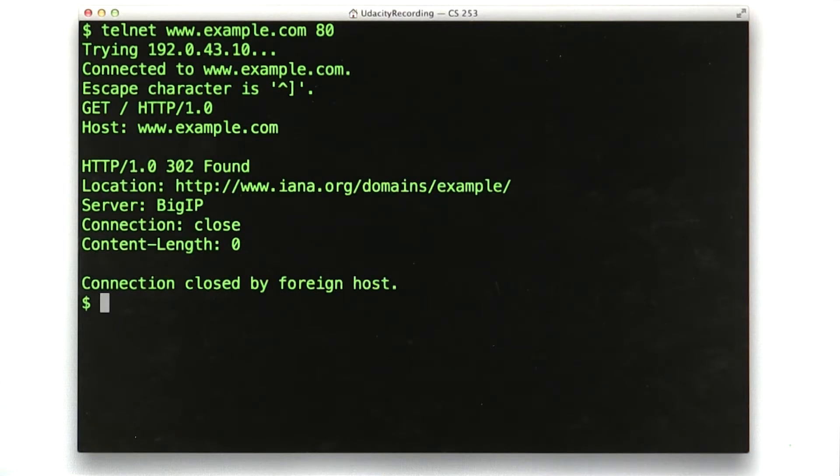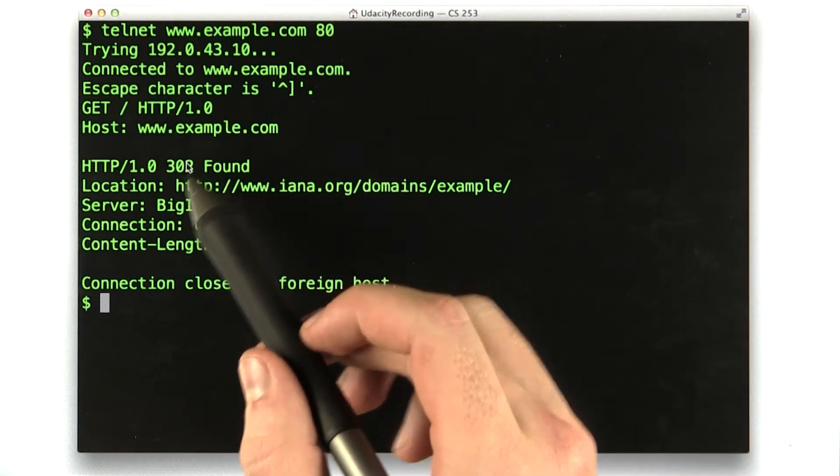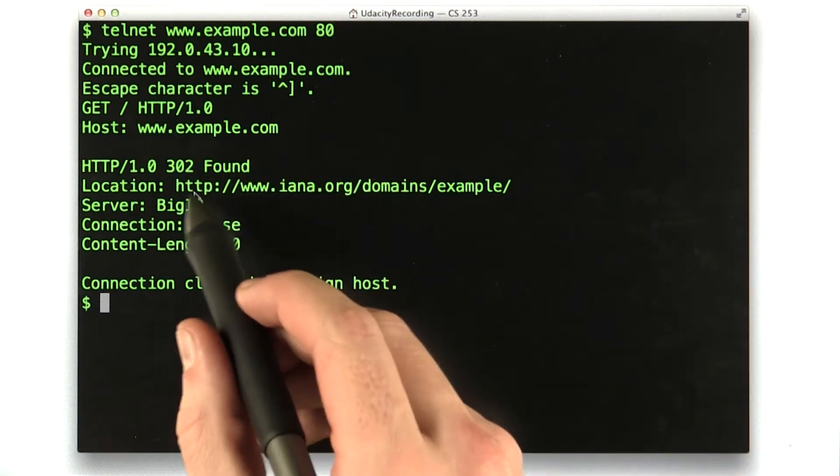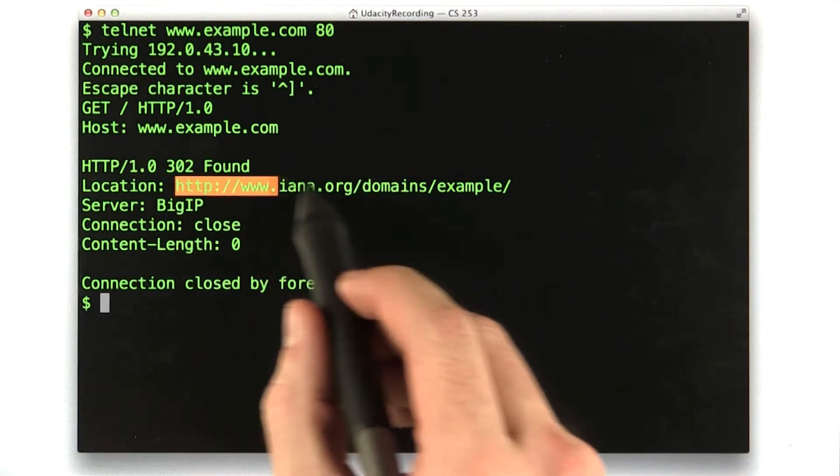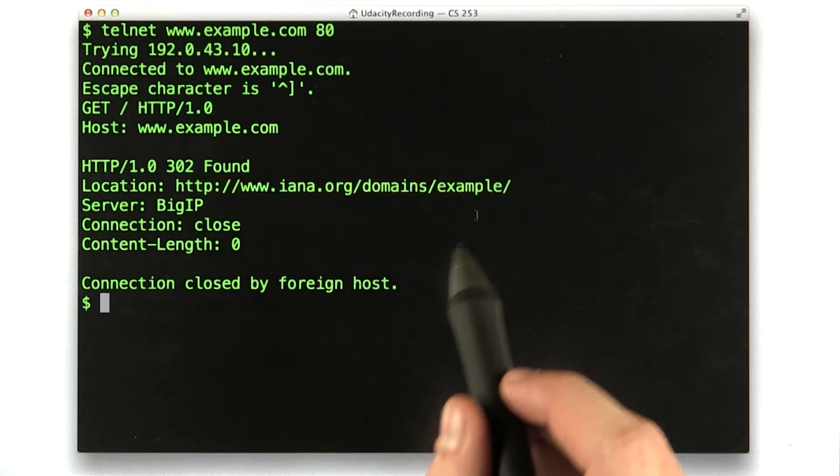Aha, nice simple response. We can see our status code is 302, and we can see our location header is right here, iana.org.